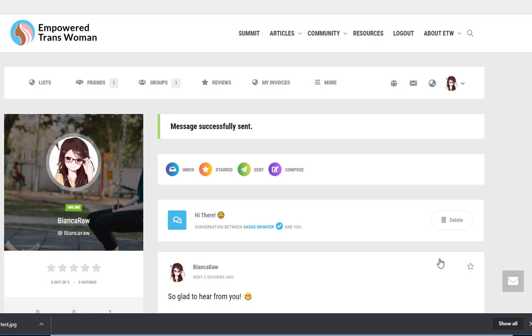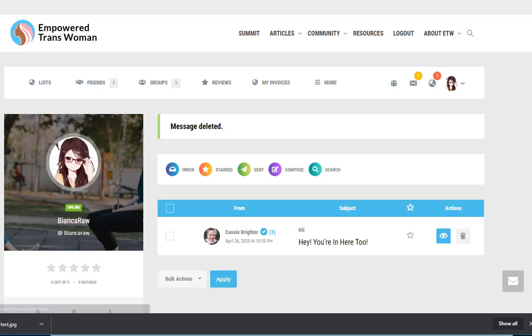Now for my other account, I'm going to reply to this. So Bianca is going to get a message back. I have now sent a reply to myself.